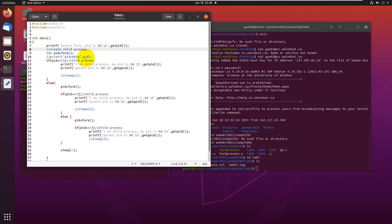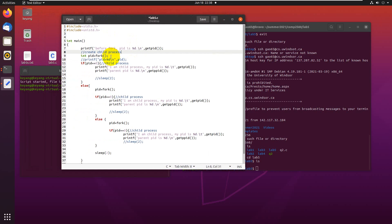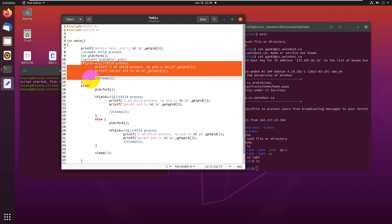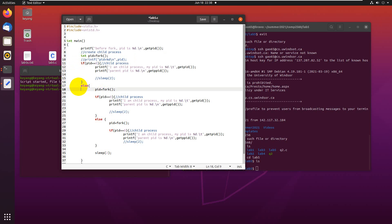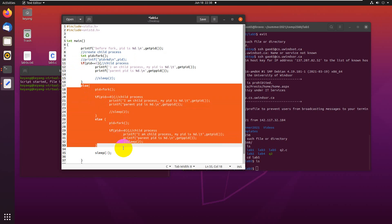The return value is the child process ID. It's not zero. If it equals zero, that will be in the child process. The first child process will run this code, but the parent will continue to run this part of the code.